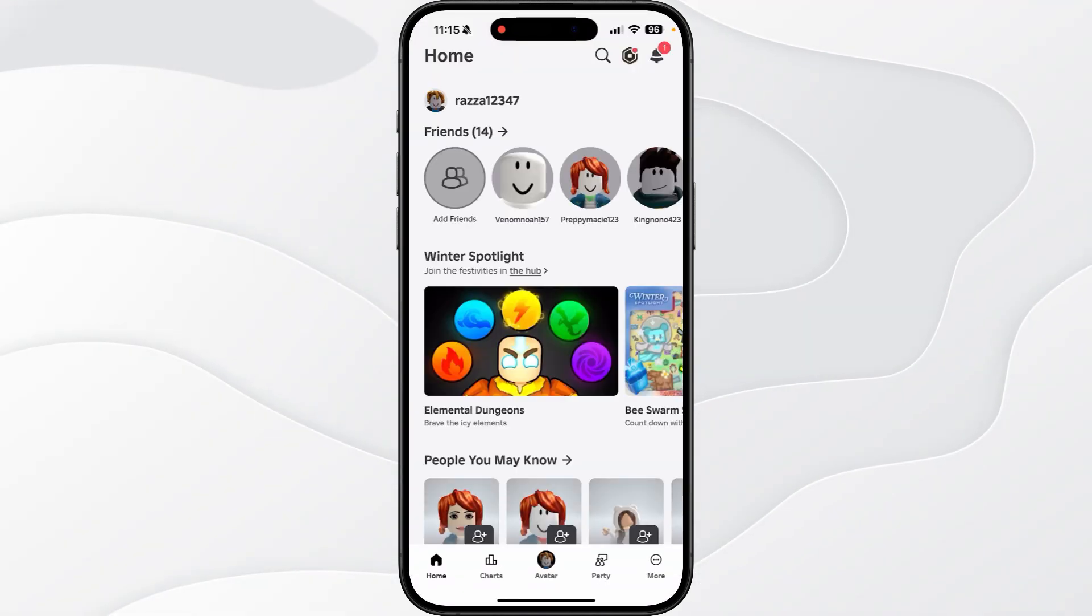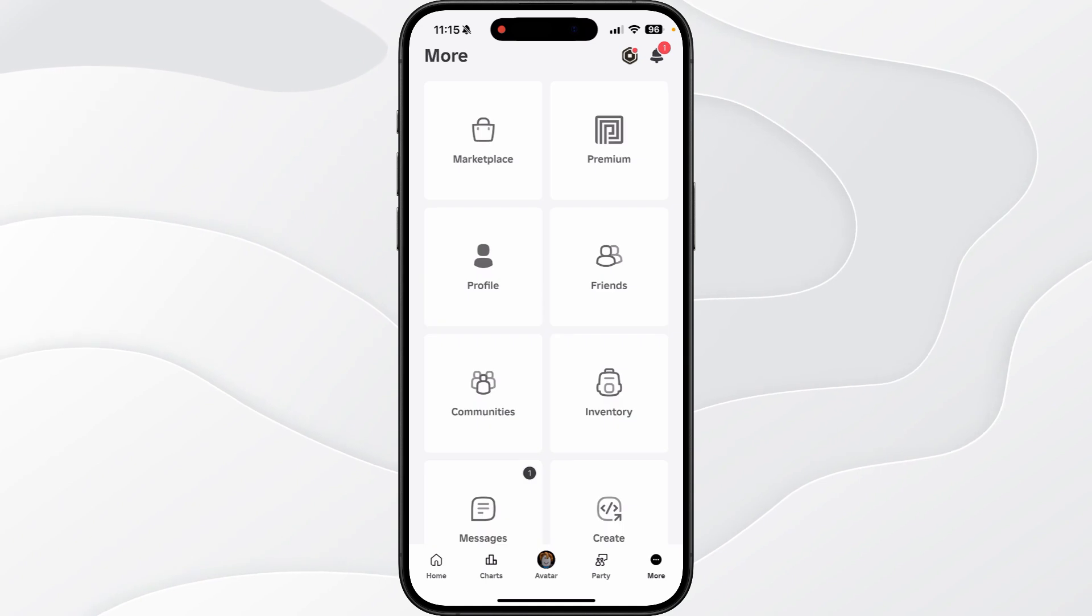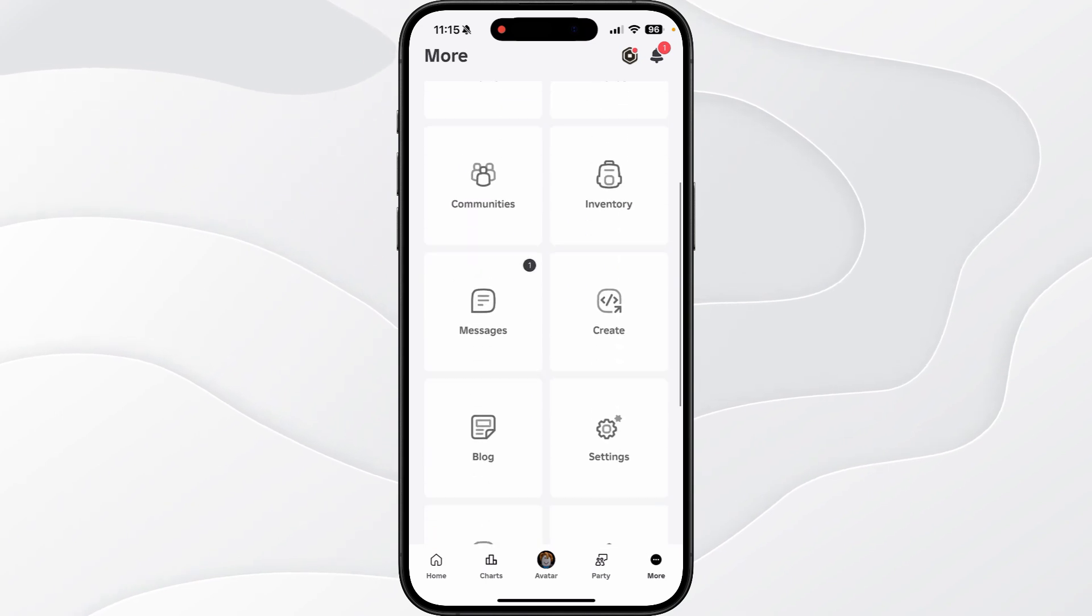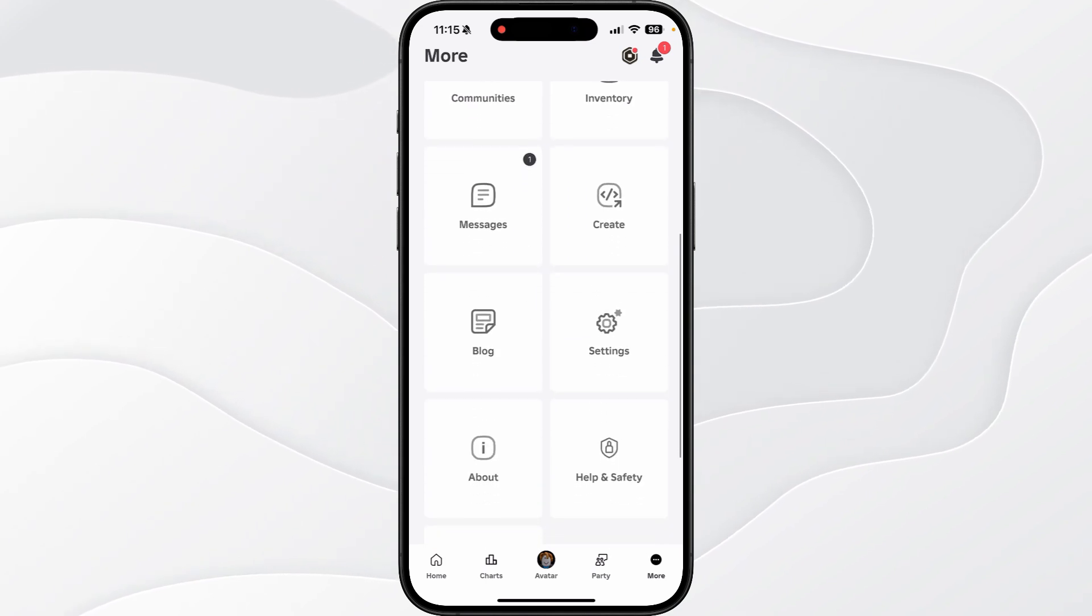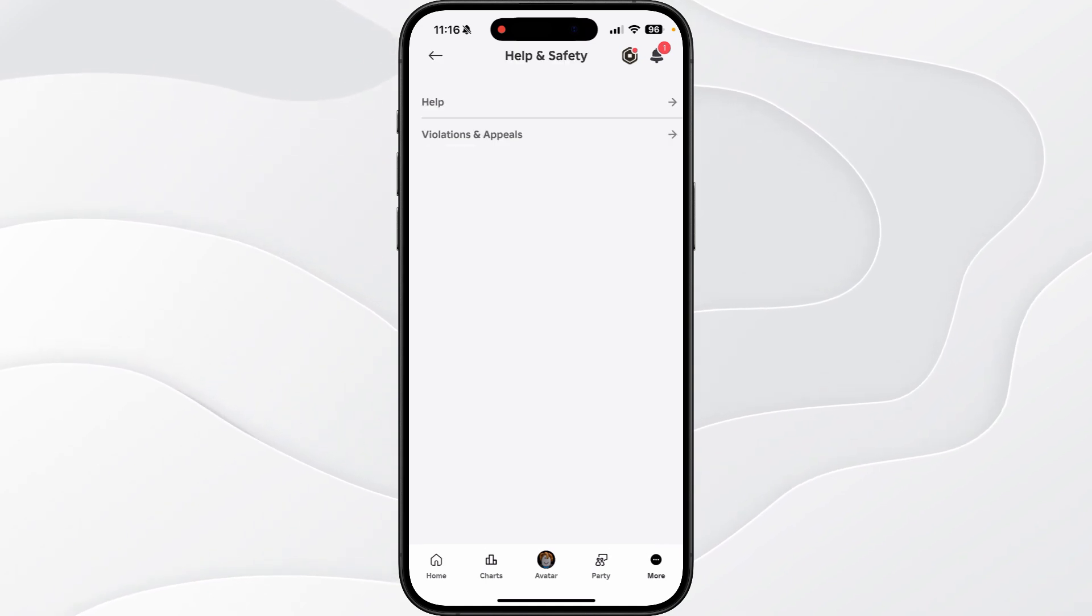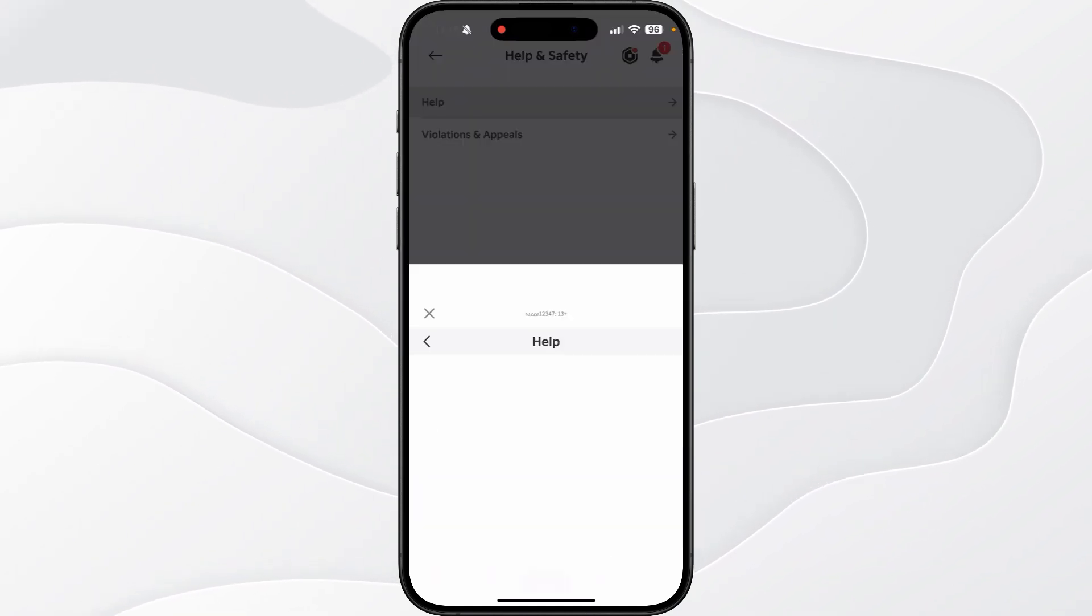From here, you want to click on more in the bottom right hand corner, then scroll down, click on help and safety, and then click on help.